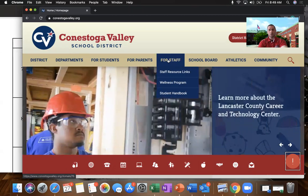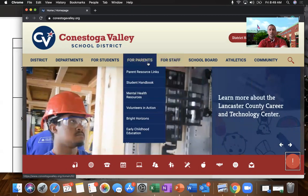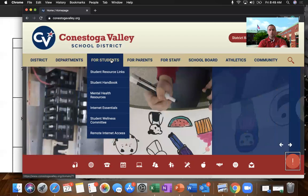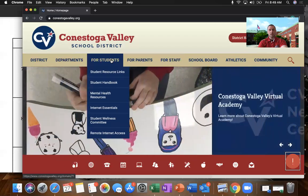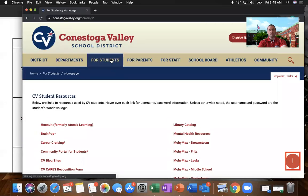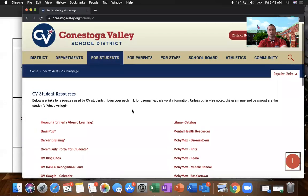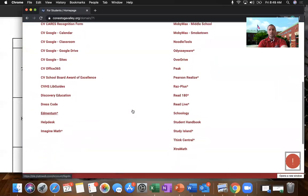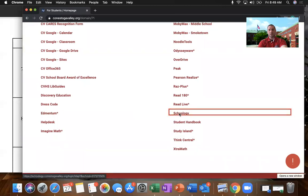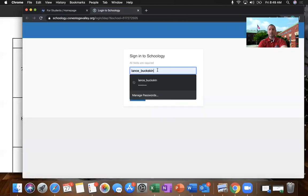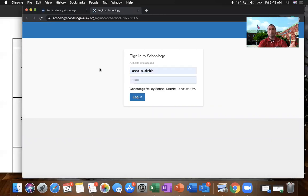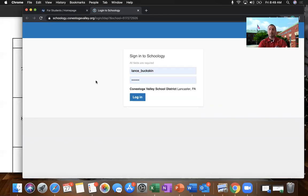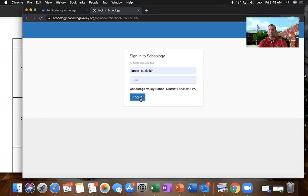this is a great resource for you too. So when you go on to the Conestoga Valley website and click on links for students, the easiest way is to head down to the Schoology tab and click on that. Now, again, your username is your first name underscore last name. Your password should be your student ID. If you have any concerns or questions related to what your username or password are, feel free to reach out to your teachers or reach out to me and we'll make sure that you get what you need.